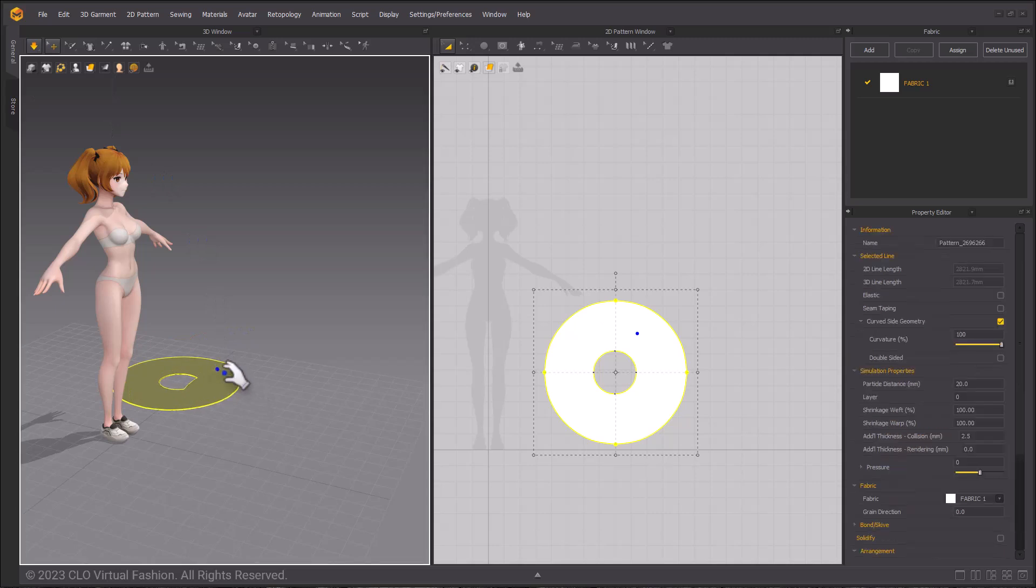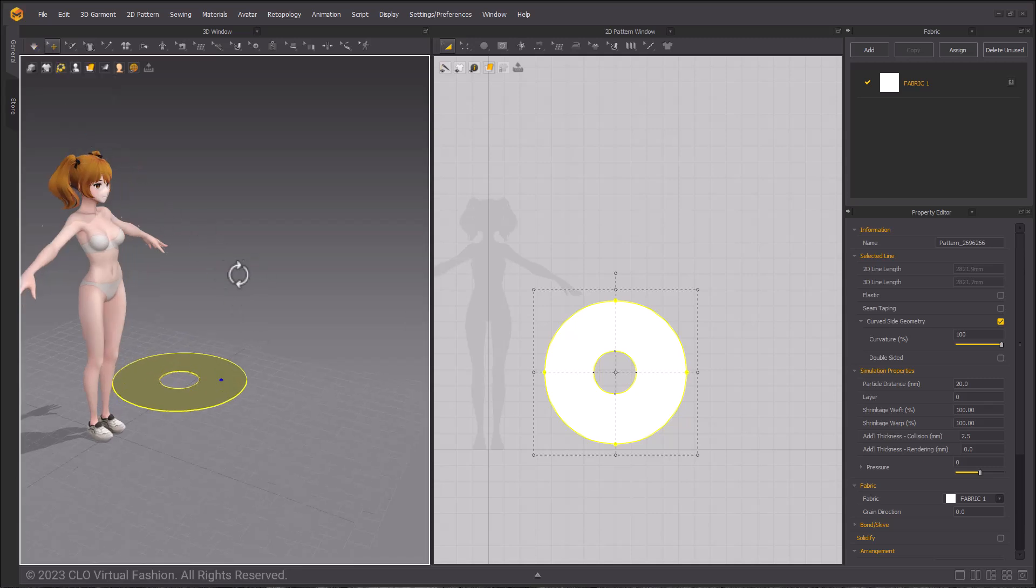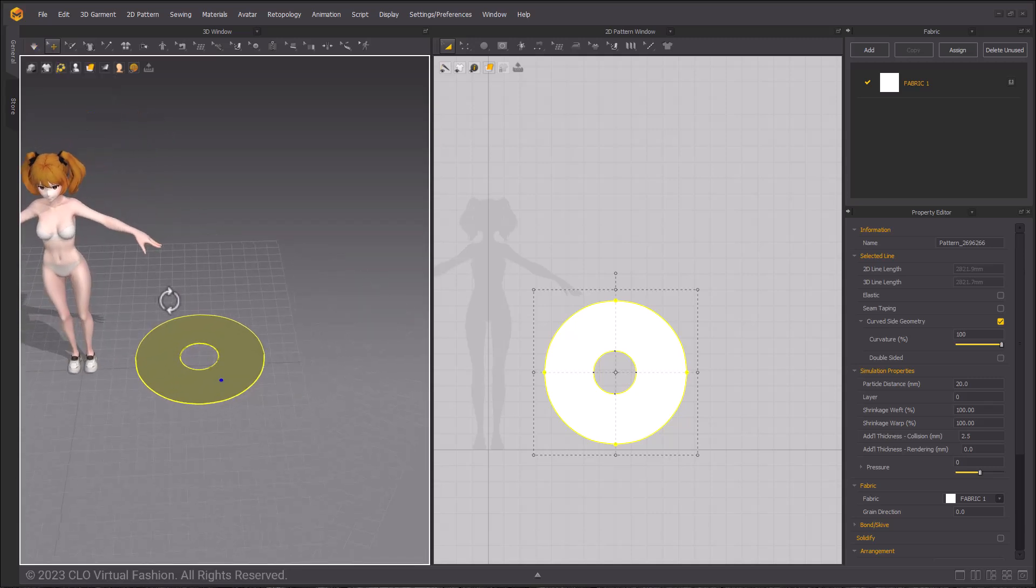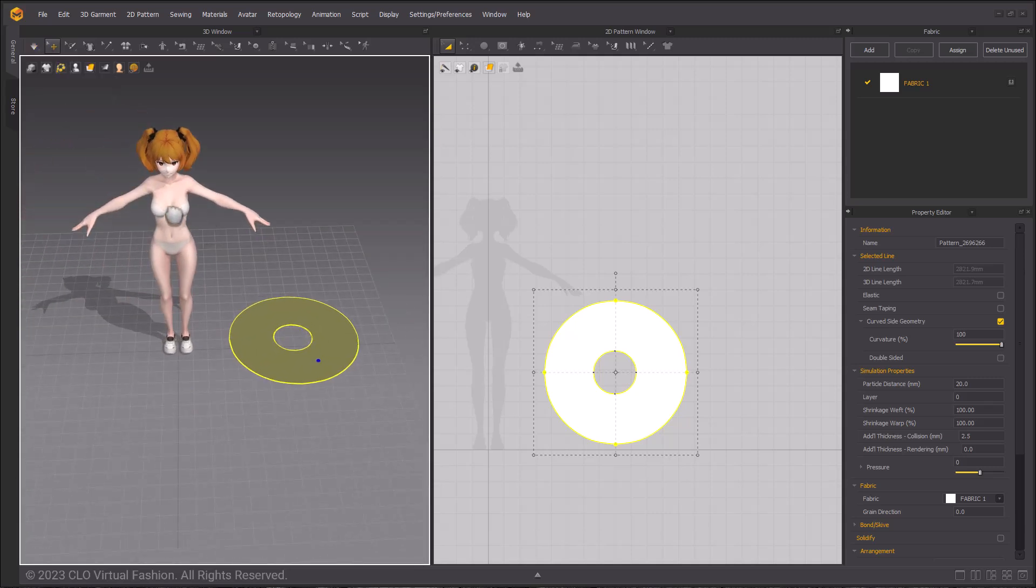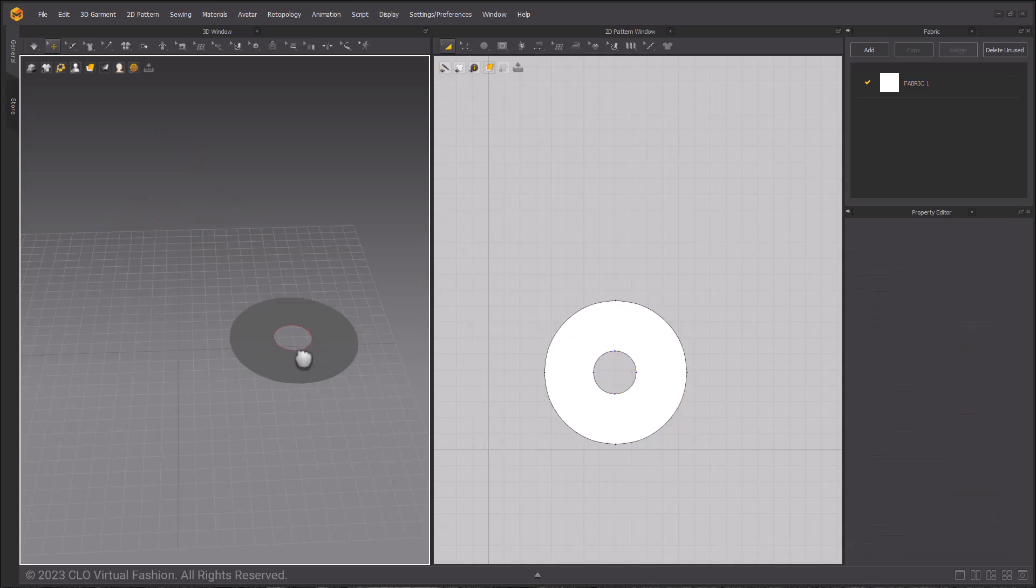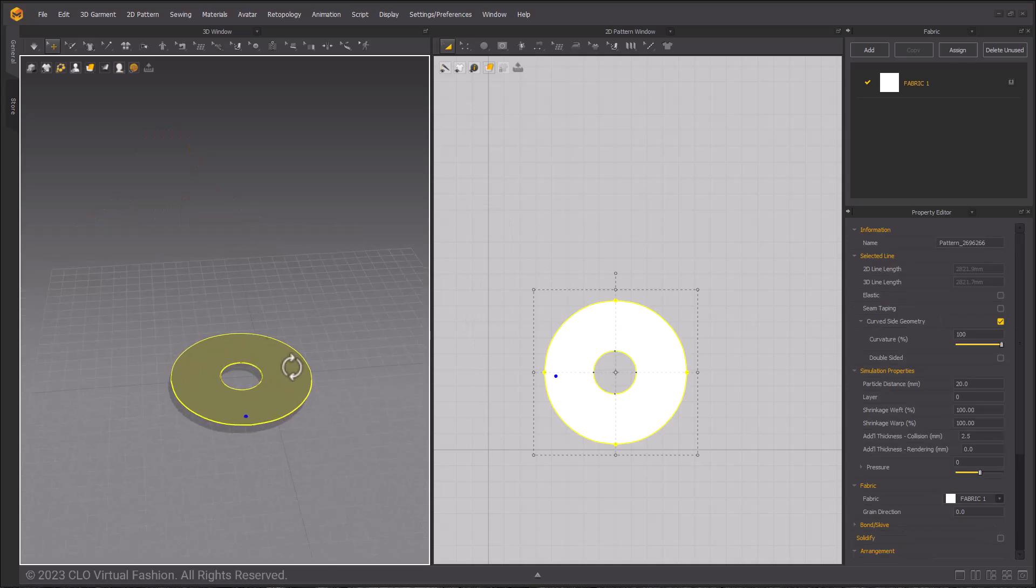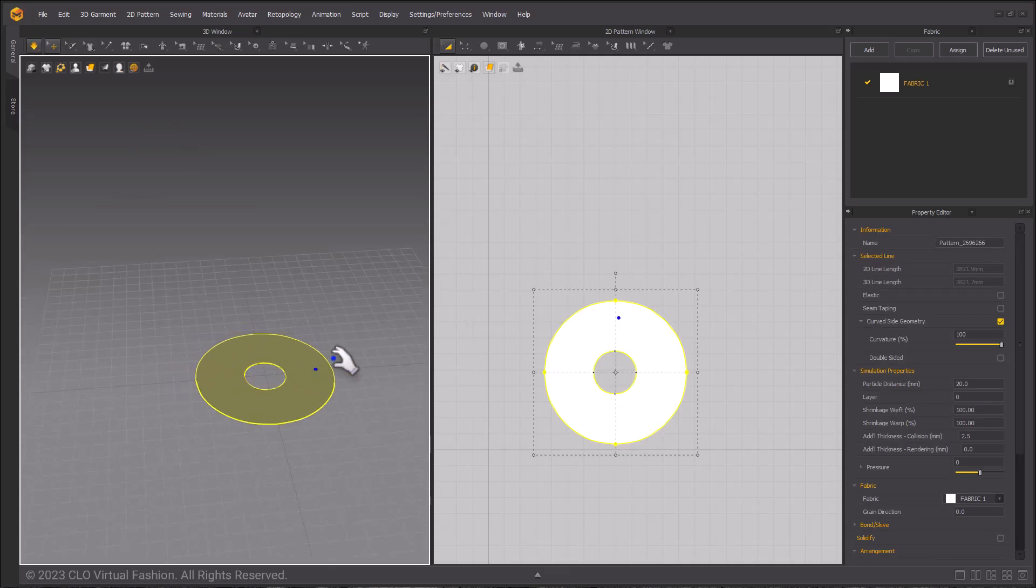Now that we have the scale of this pattern we can delete the avatar. Select the avatar and then use the delete key to remove her from the scene. Then I will move my pattern to the center of my workspace. Simulate after you move it so that your pattern touches the ground.